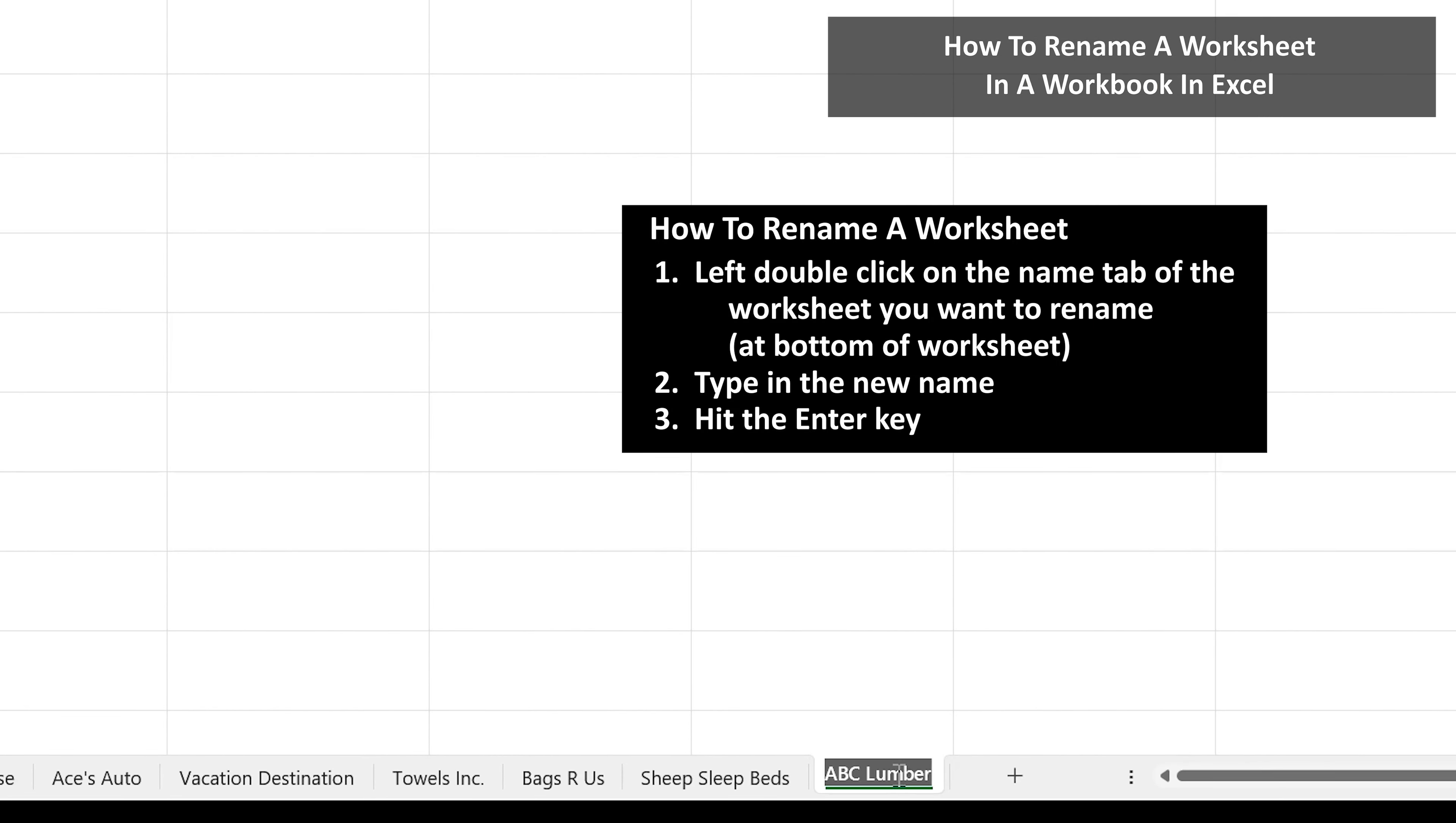Then left double click on the name tab and you will see it highlighted. From here type in the new name, and then hit the enter key and now the tab has been renamed.